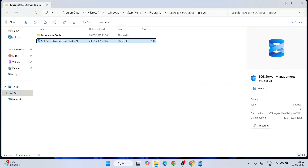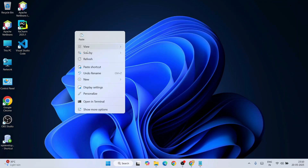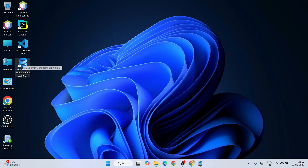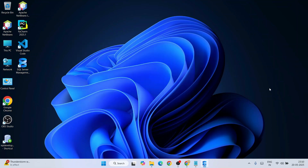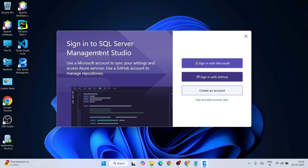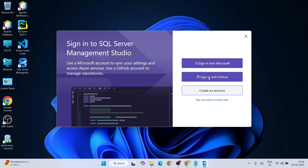Paste the shortcut onto the desktop so you can easily open SQL Server Management Studio anytime. Double-click on it and it will immediately start launching SQL Server Management Studio version 21. First it will ask you to sign in to SQL Server Management Studio.